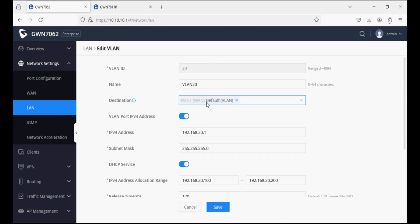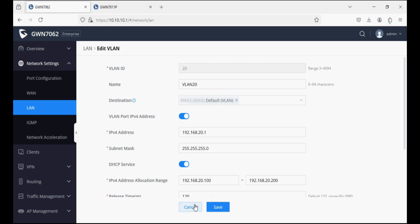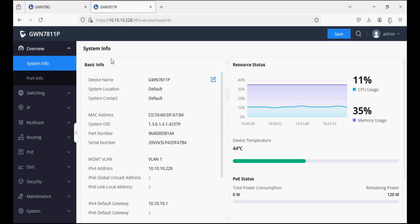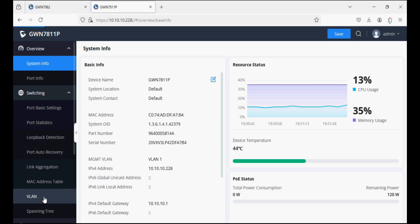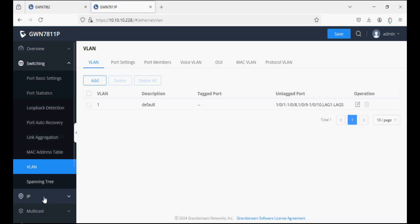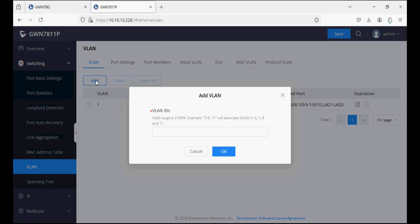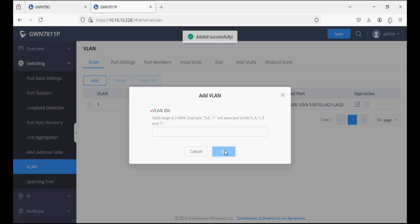VLAN 20 has its destination set towards default VLAN and WAN. Now we will create the same VLANs on the switch and map them to the ports. In the VLAN option I'm adding two VLANs — VLAN 10 and VLAN 20 — and clicking OK.